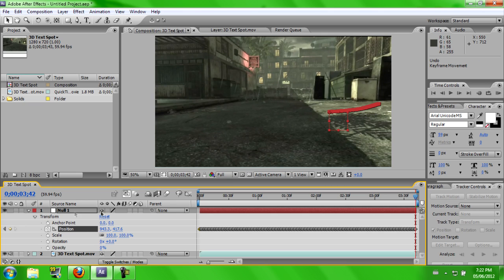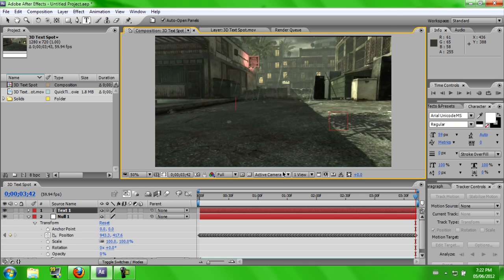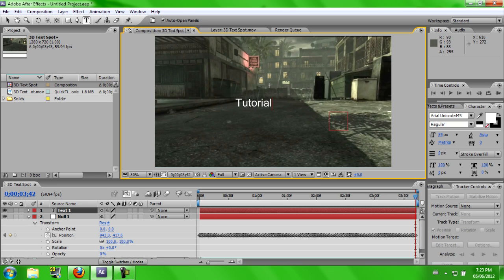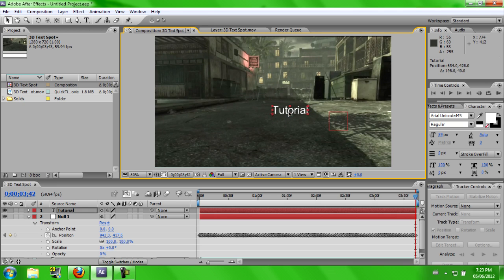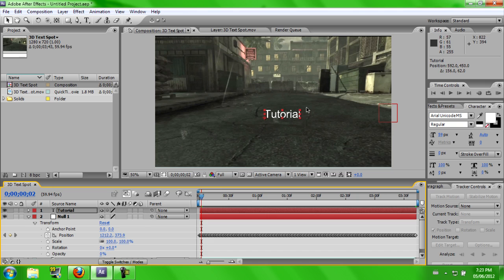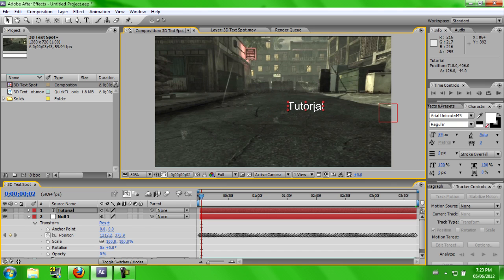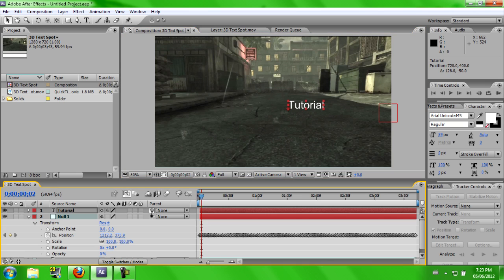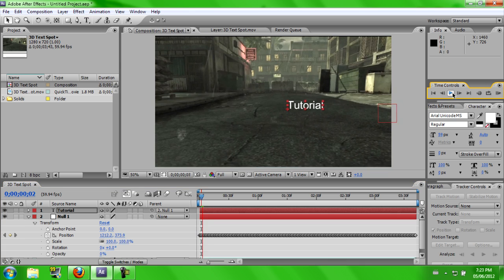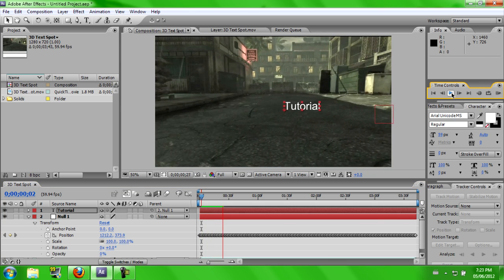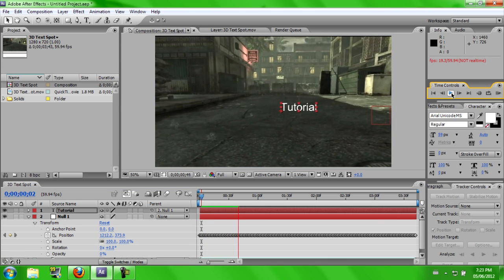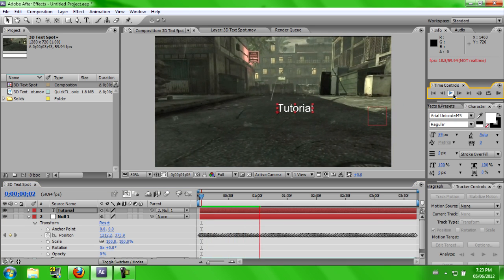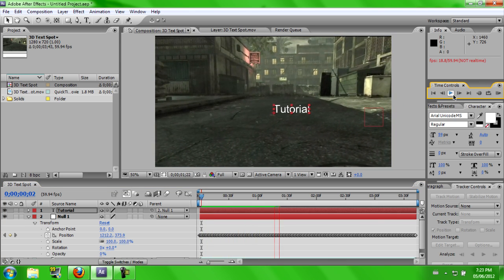Alright. So what you're going to want to do now is get your text. So let's just put random stuff like Tutorial. Alright, so say that's the text I want, put it where I want it to motion track, right about there. Grab this little swirly thingy, and it should come off like this, and attach it to the Null Object, hit the play button, and it should be motion tracked like this.